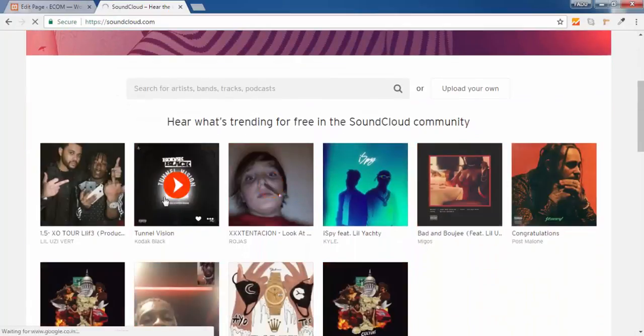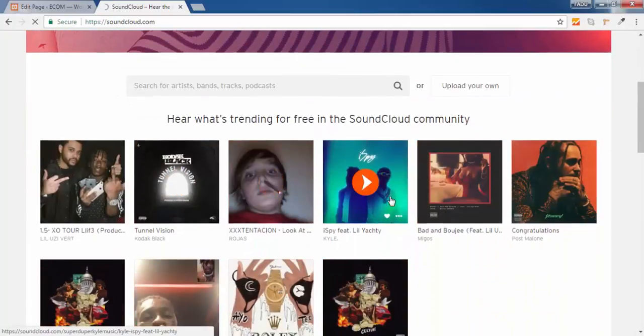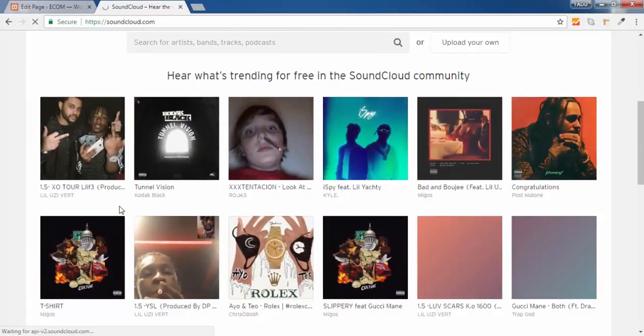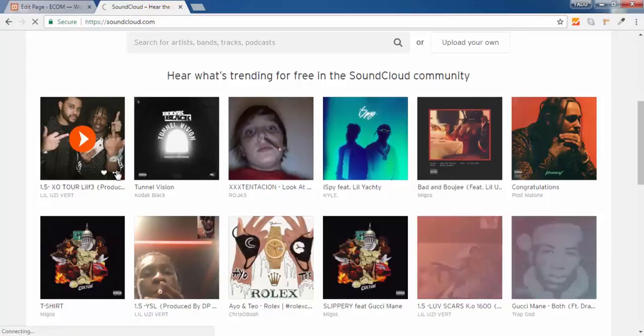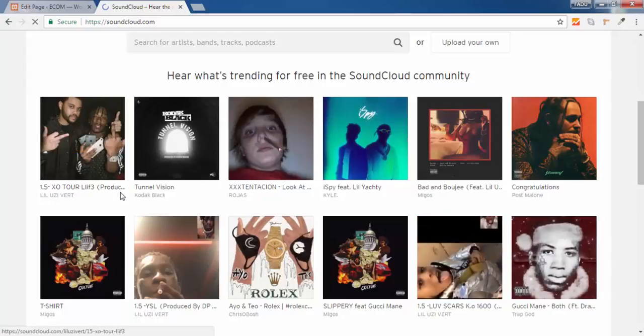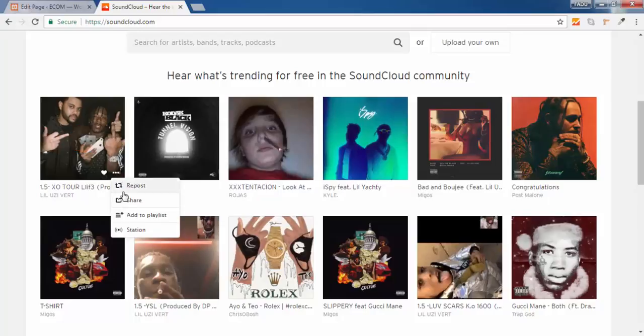Choose the music you want to embed in a WordPress website or whatever website you want. Click on this option, more option, click on share option.